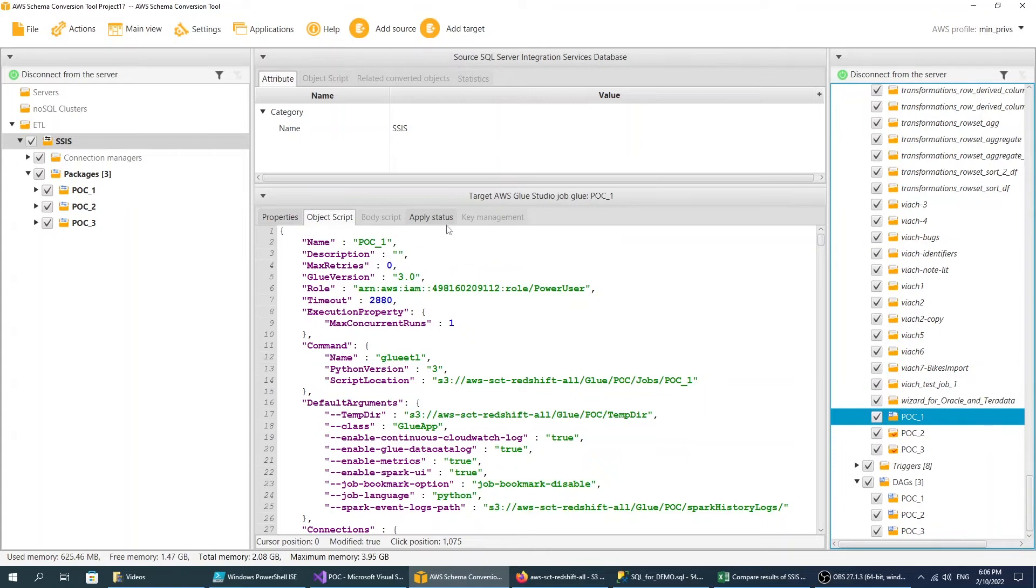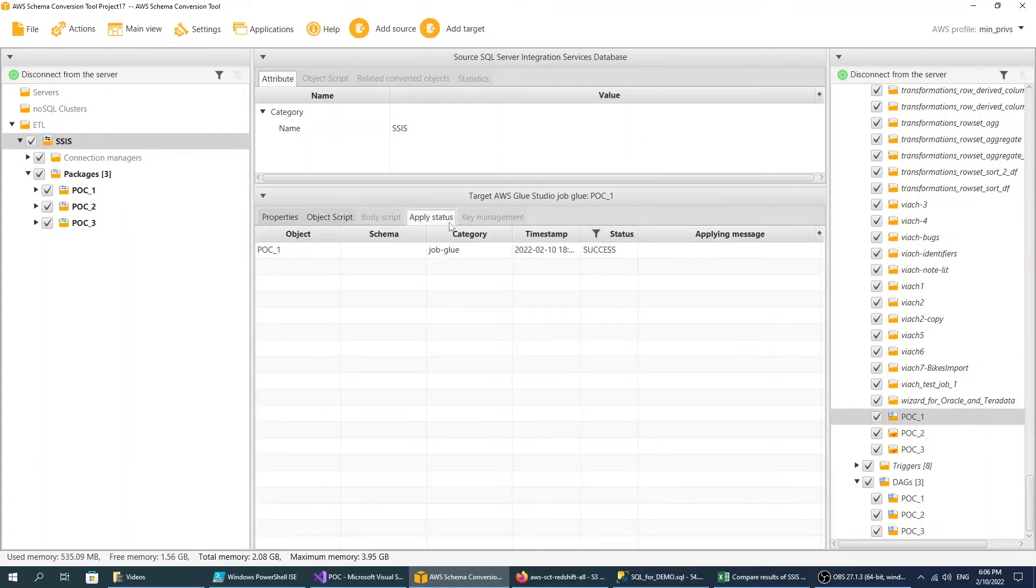The Apply Status tab displays the status of the AWS Glue Studio job creation.